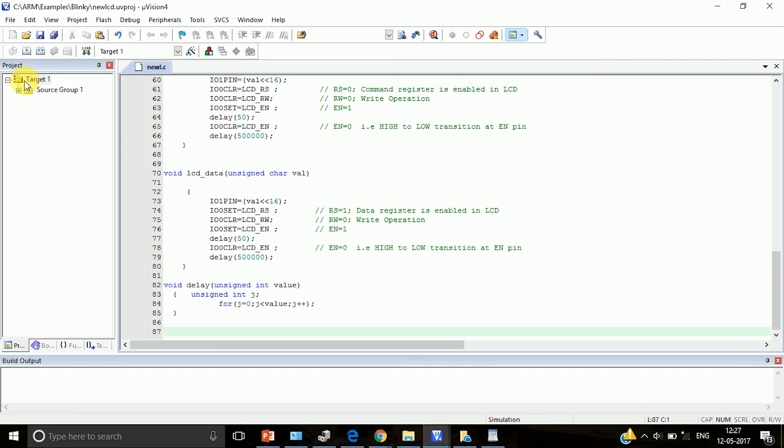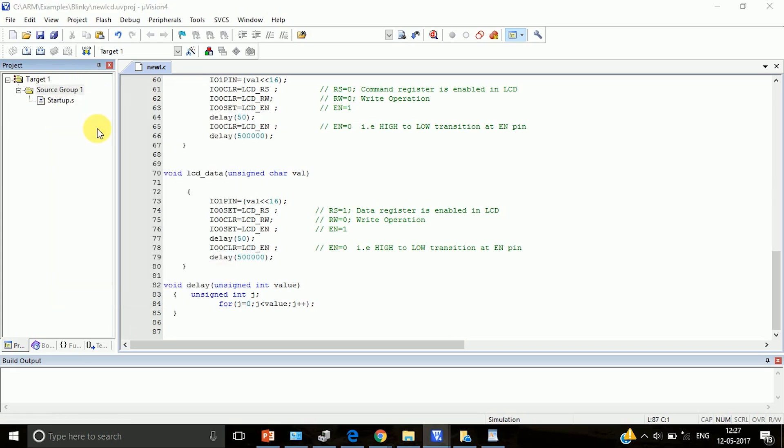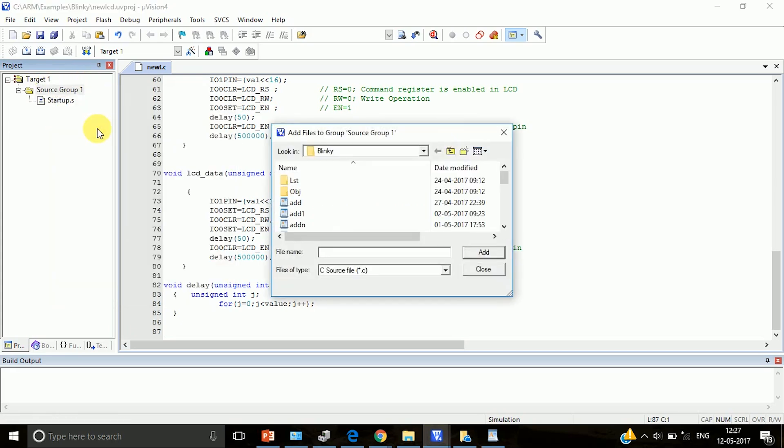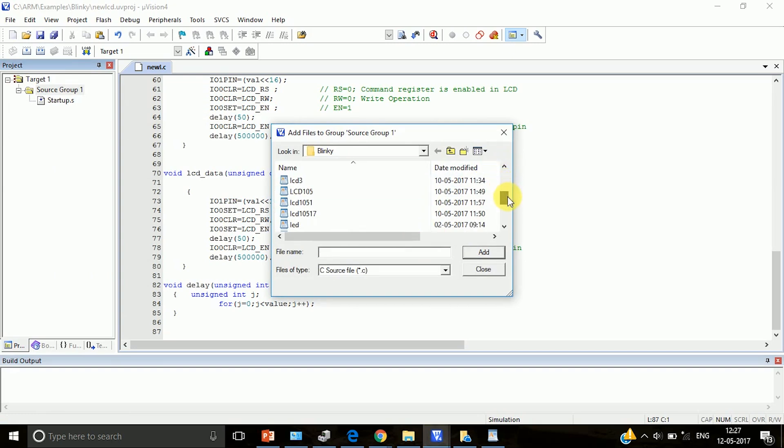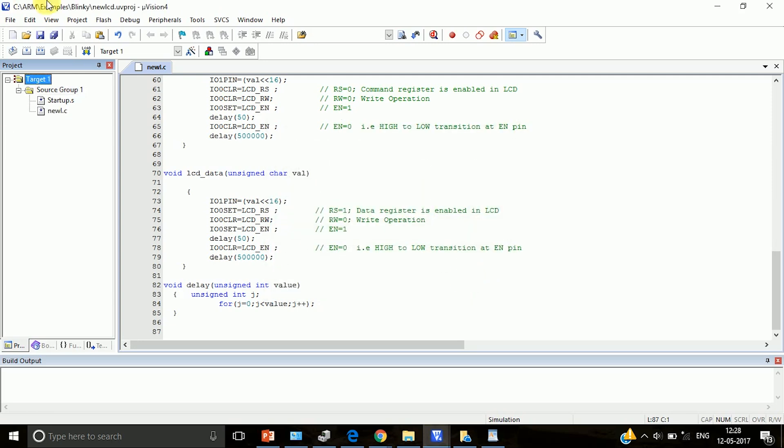After this, go to source group and then right click, select add existing files to group. Here you select your C file that you have just saved, go to add and then close it.